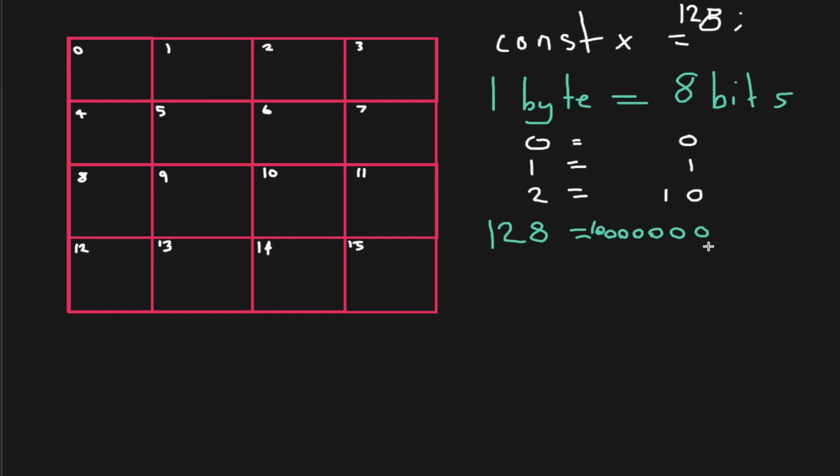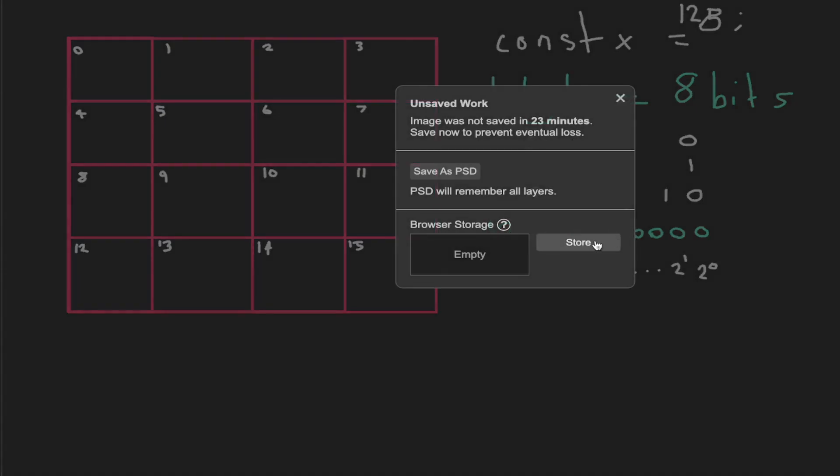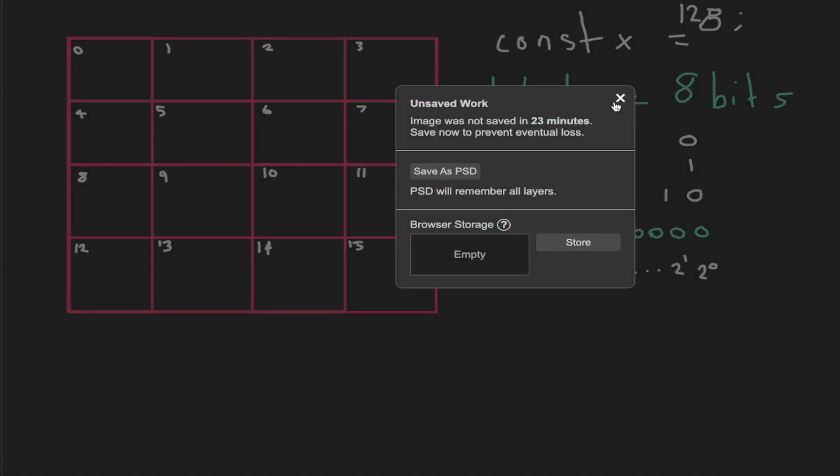You notice that this number here is two to the power of zero. This is two to the power of one, which we can see is in the two. Then we work our way up, and we've got an eight bit number or one byte here. So this number here, this is going to be two to the power of seven. And then basically it's just going to have combinations of that.